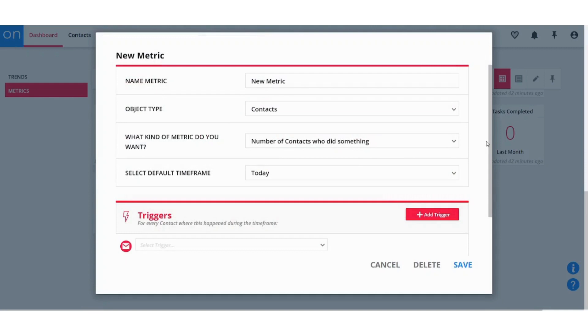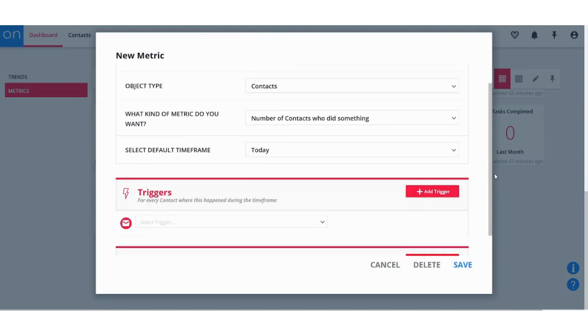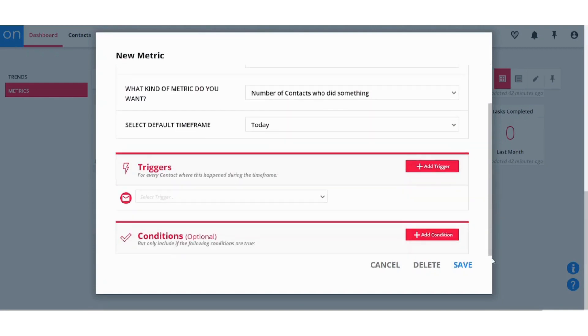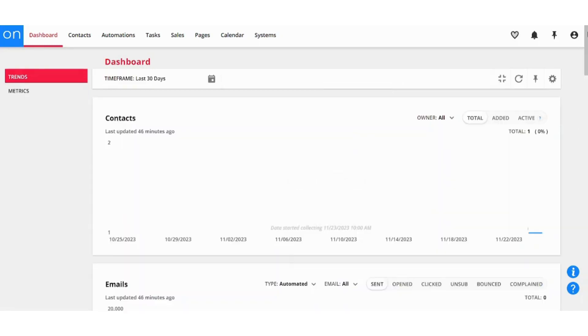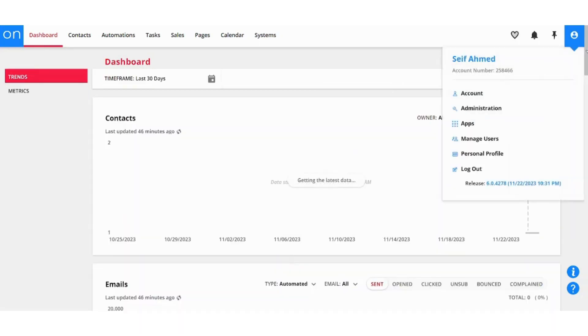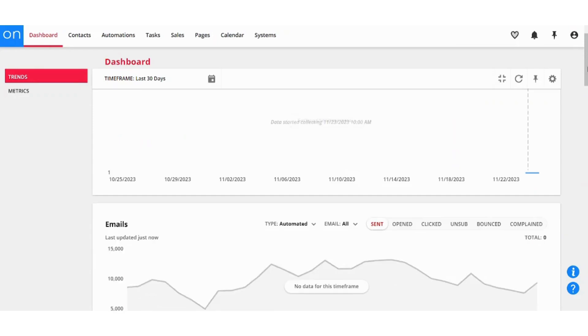You can also set a new metric from here. You can see here all the metrics you can add a trigger.